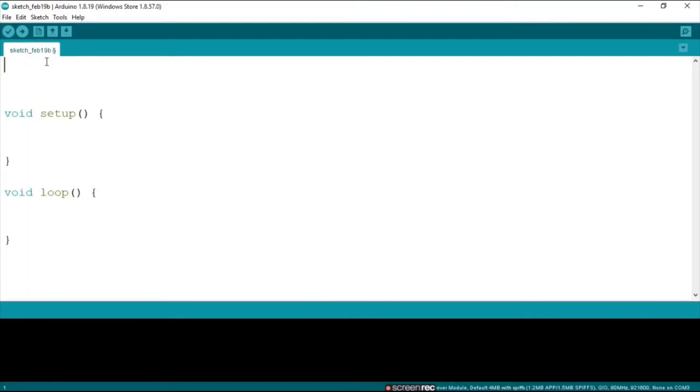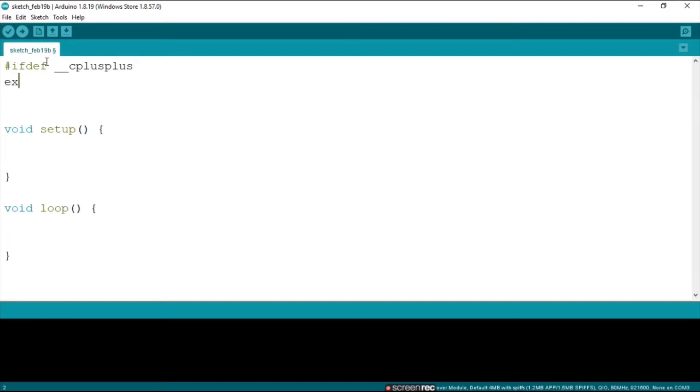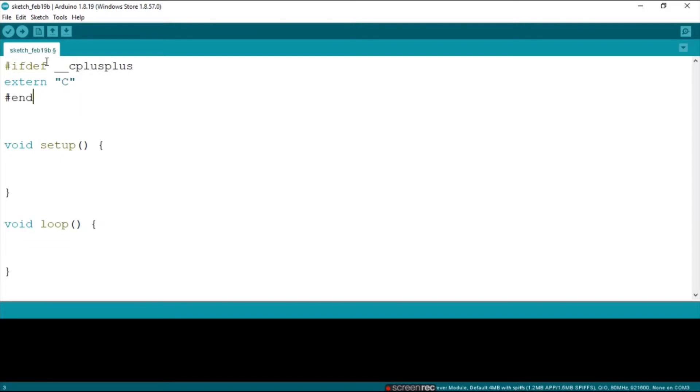Welcome to another video. So first up we're going to say ifdef underscore C++. Then next up we're going to say extern then capital C between the things they call it in English. Then we're going to say ifndef.